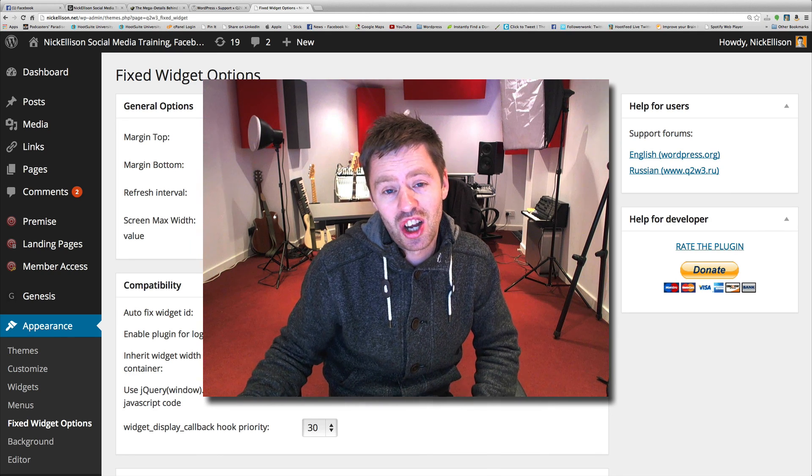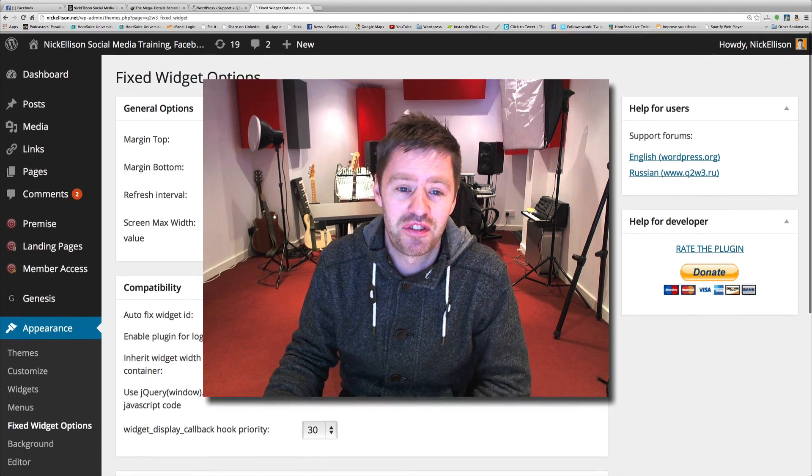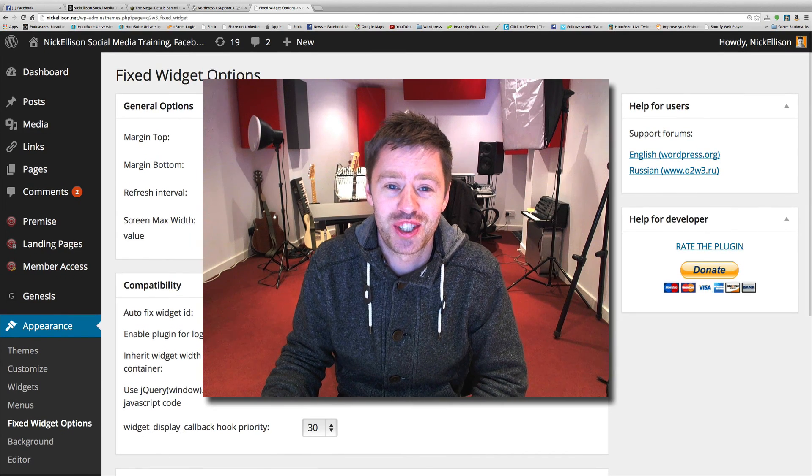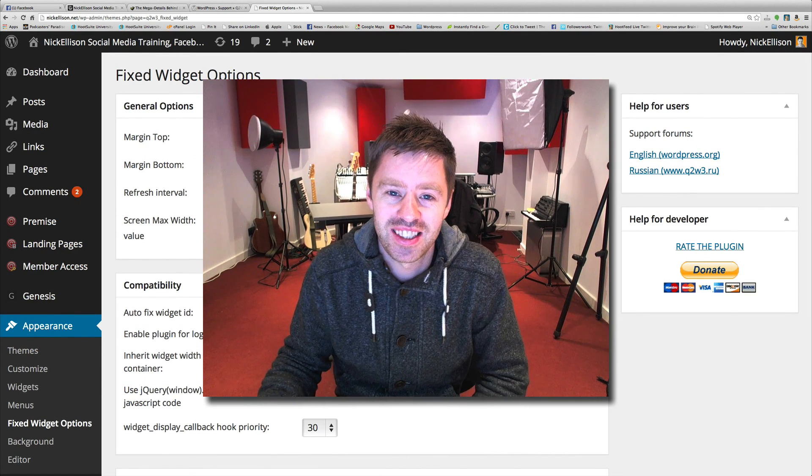A bit geeky. I like it. WordPress plugin, fixed widget or sticky widget. So give it a go. Cheers.